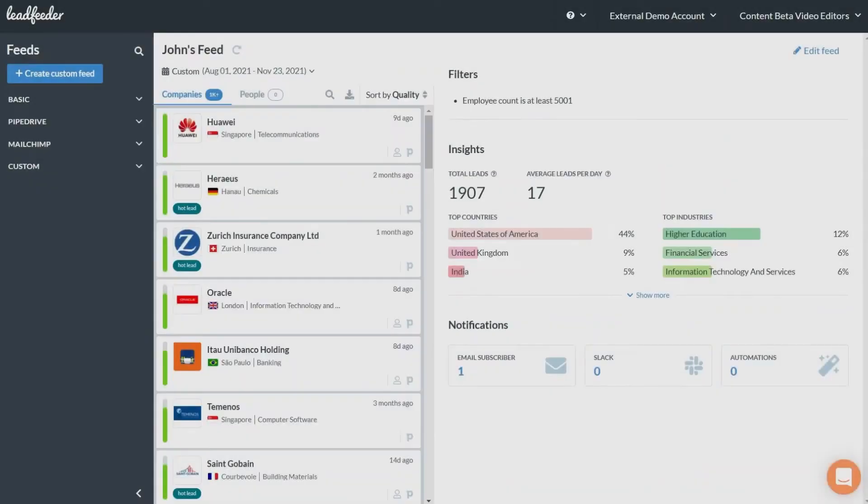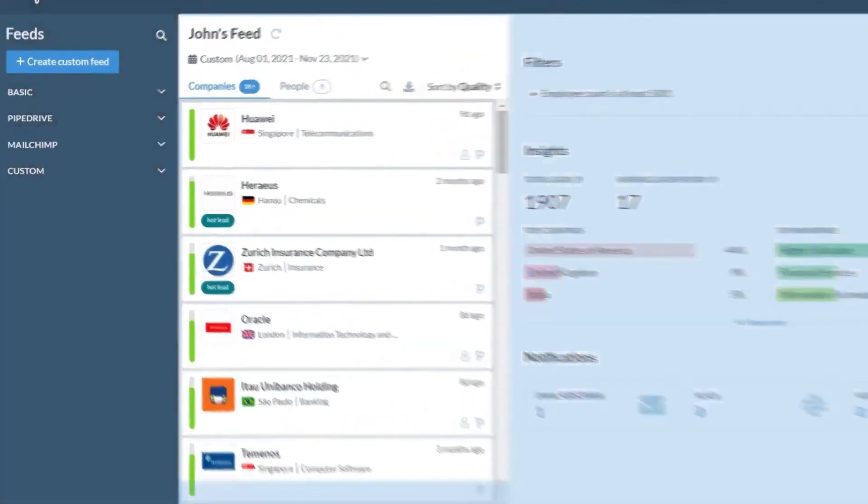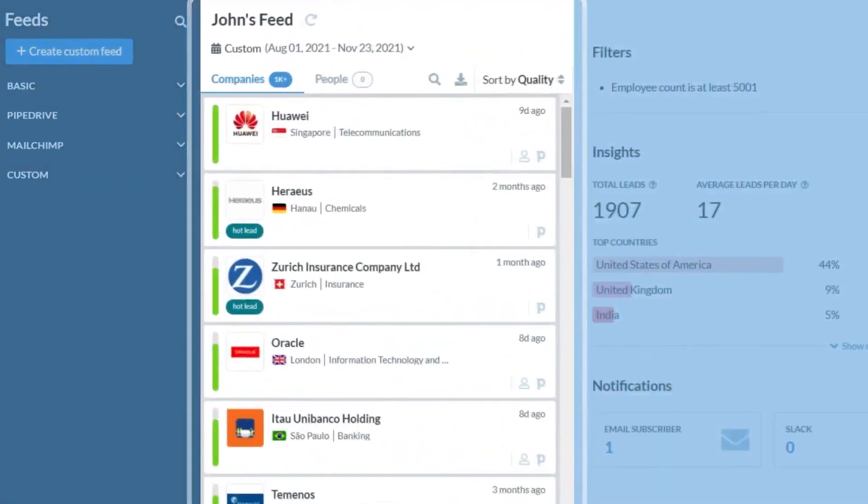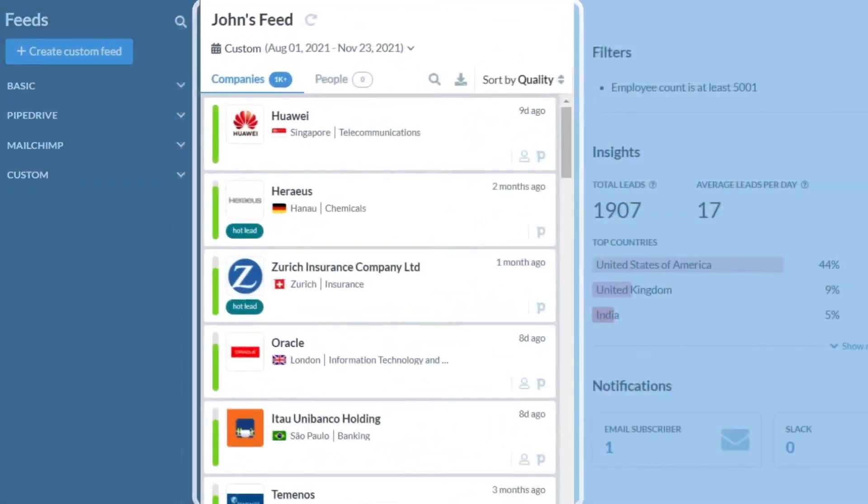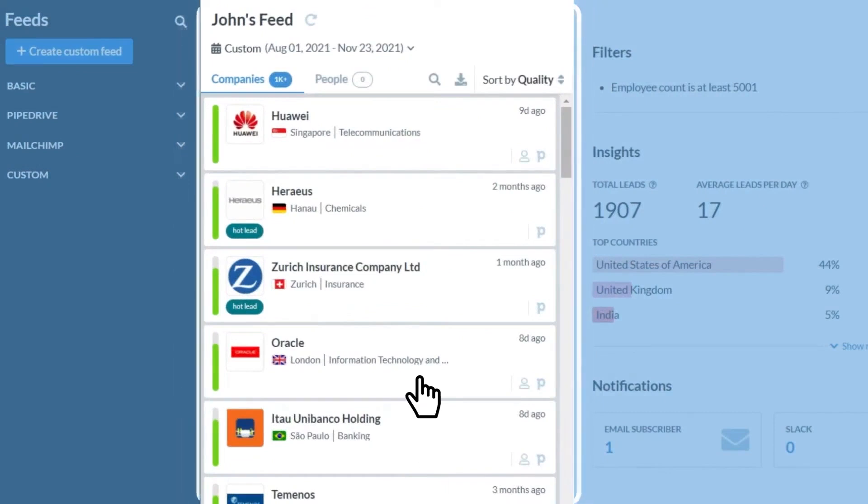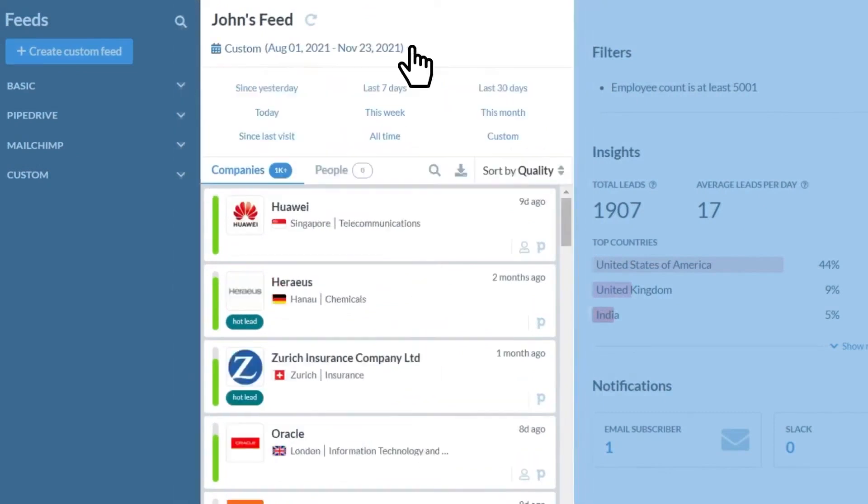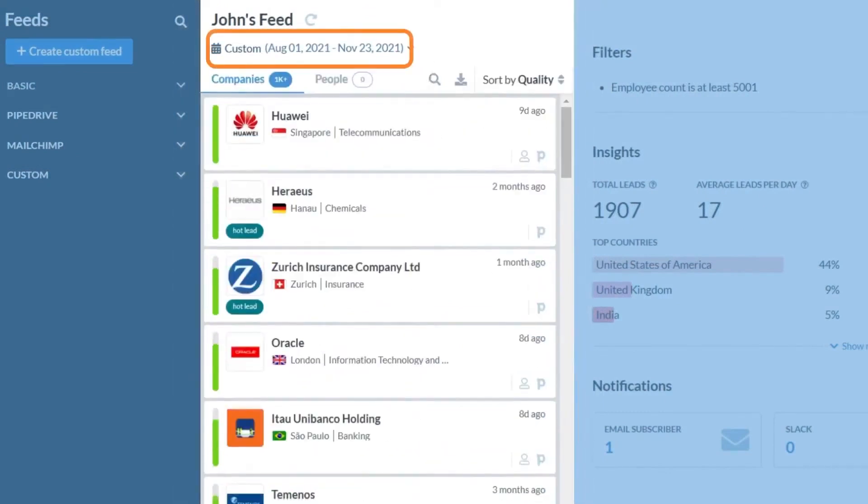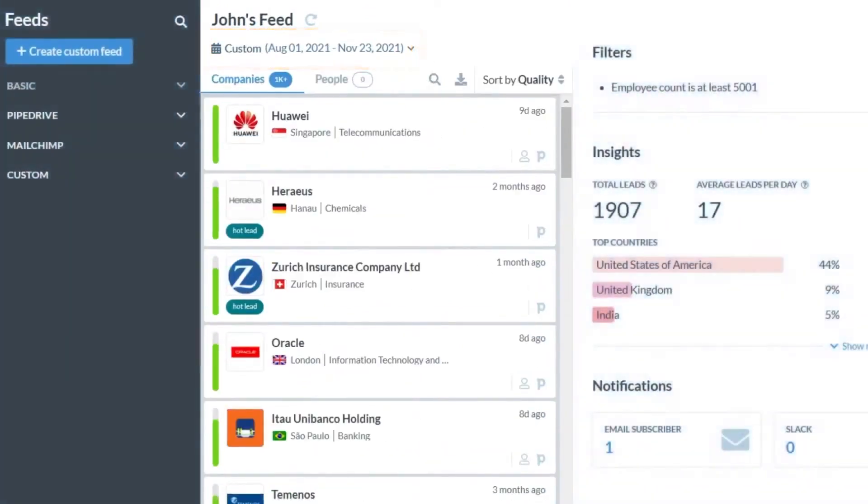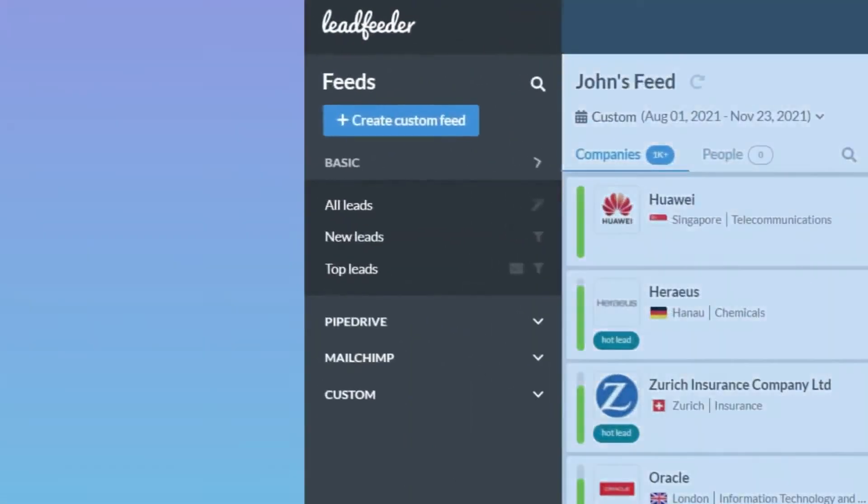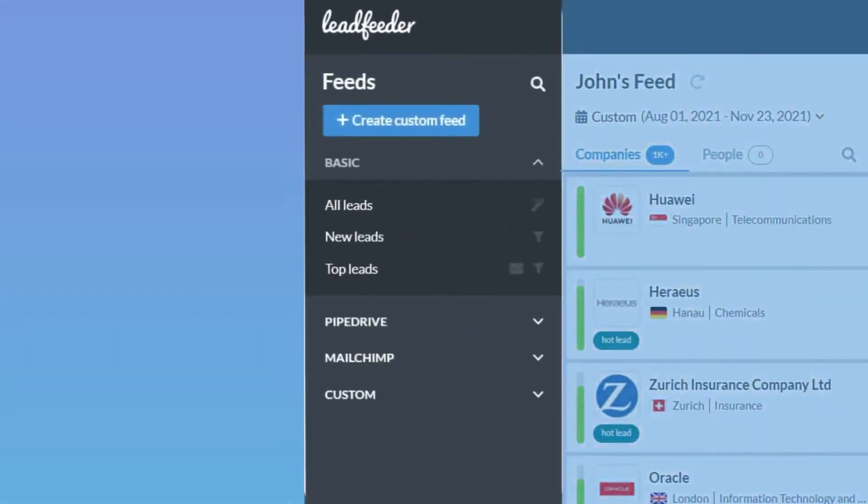Leadfeeder by Dealfront is a B2B lead generation software that identifies companies visiting your website and provides insights into their behavior. It uses proprietary Leadfeeder tracker technology to enhance IP match rates, going beyond basic reverse IP lookups by employing AI and machine learning for improved company matching.